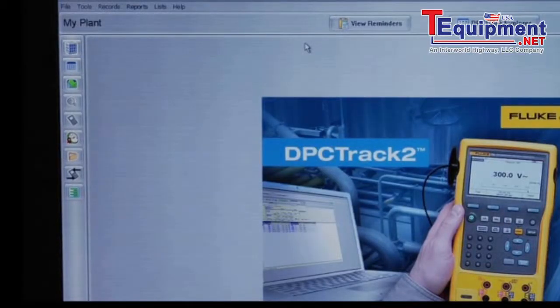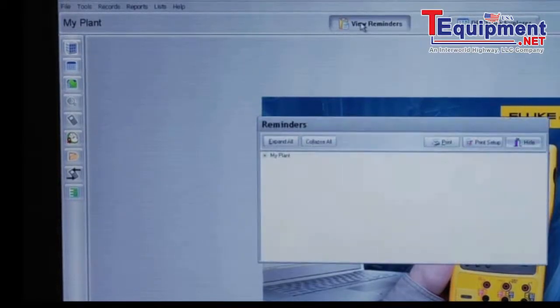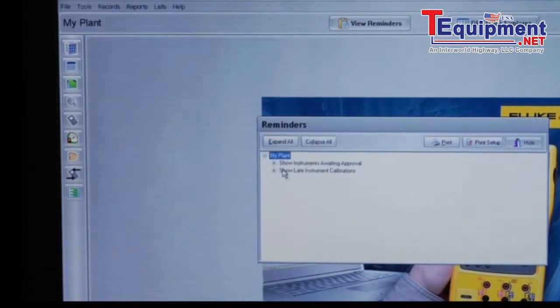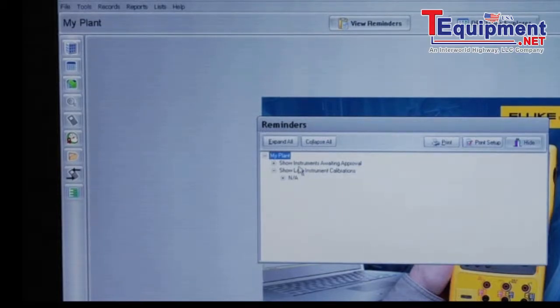In the opening screen you can view reminders. Right now there are no reminders of overdue devices. We can look in and see late devices and calibrations.